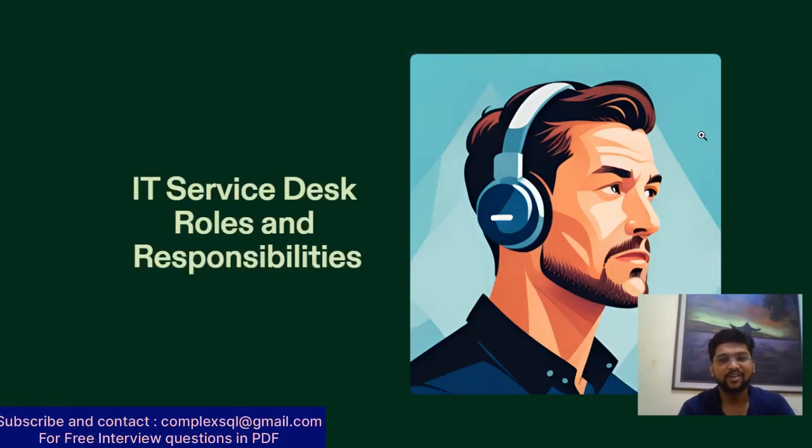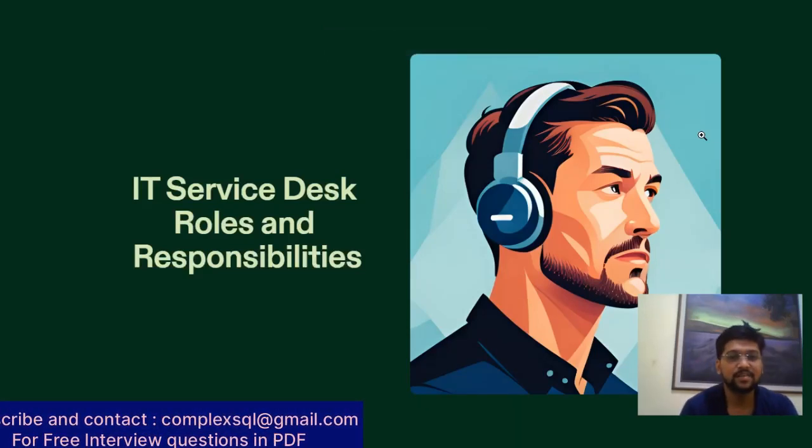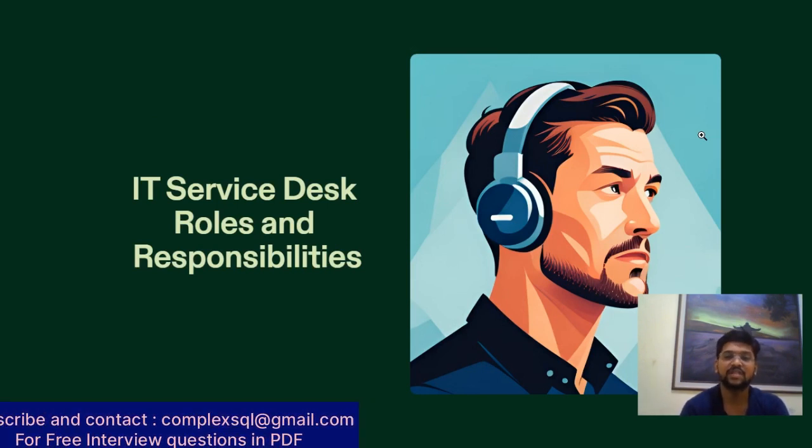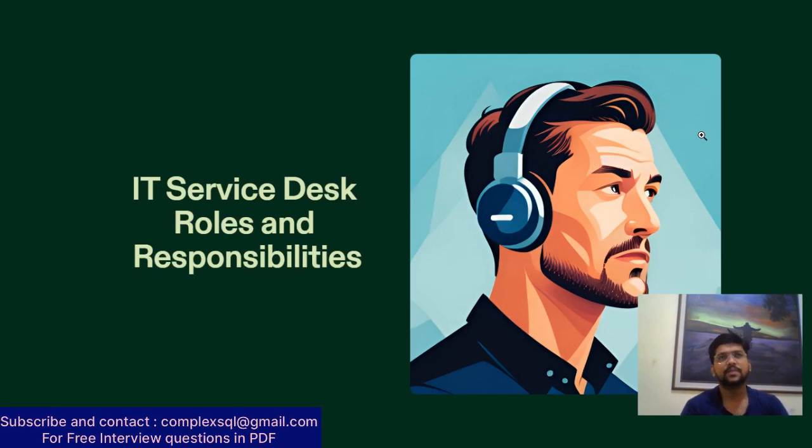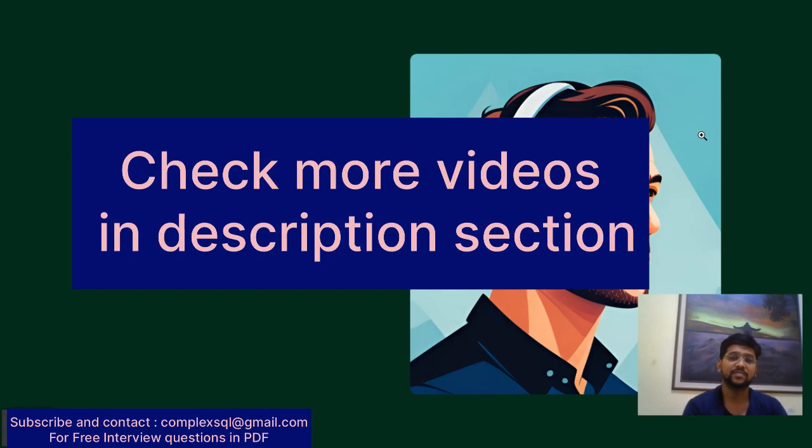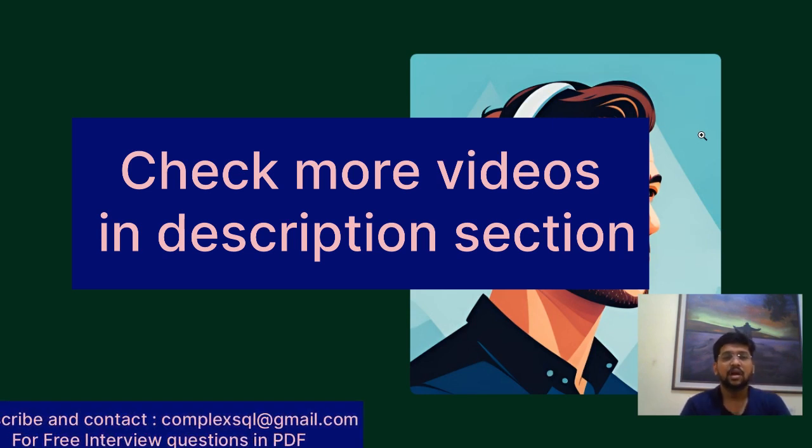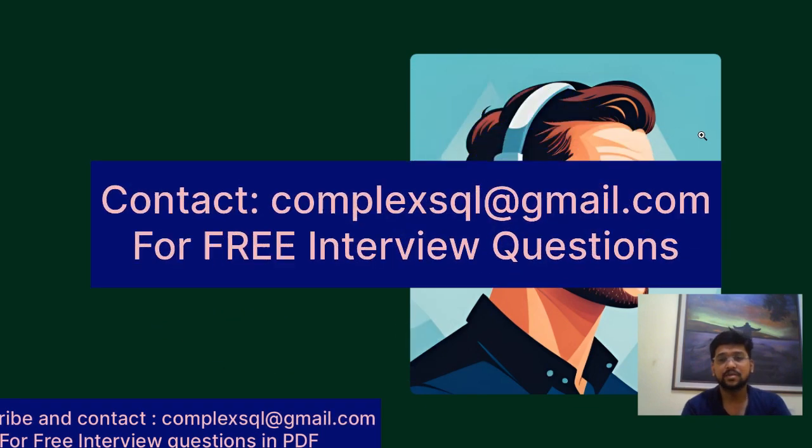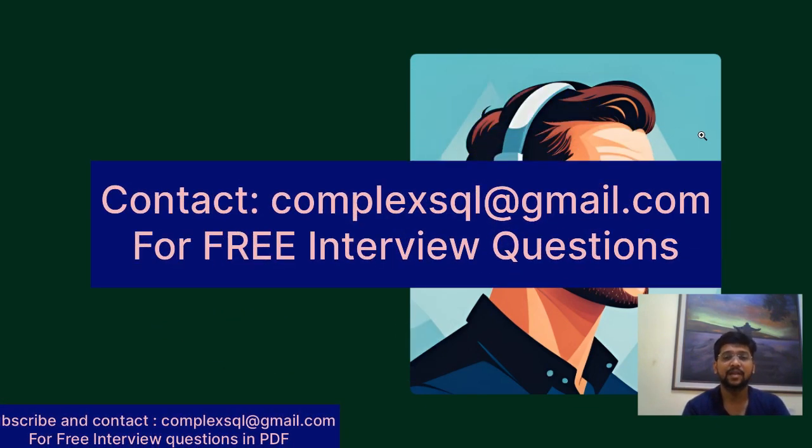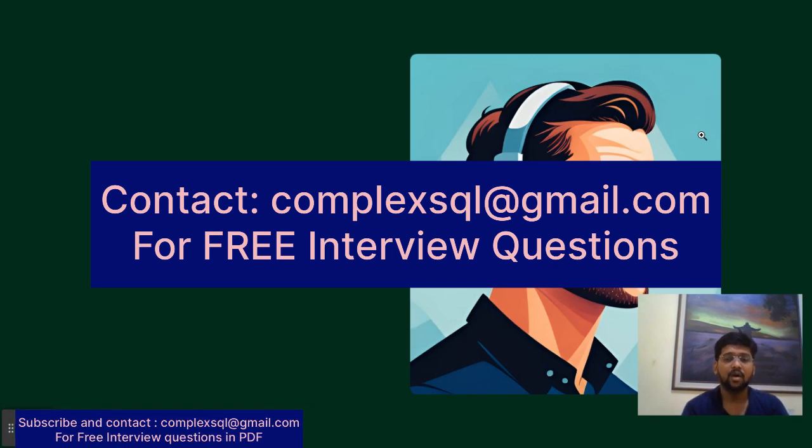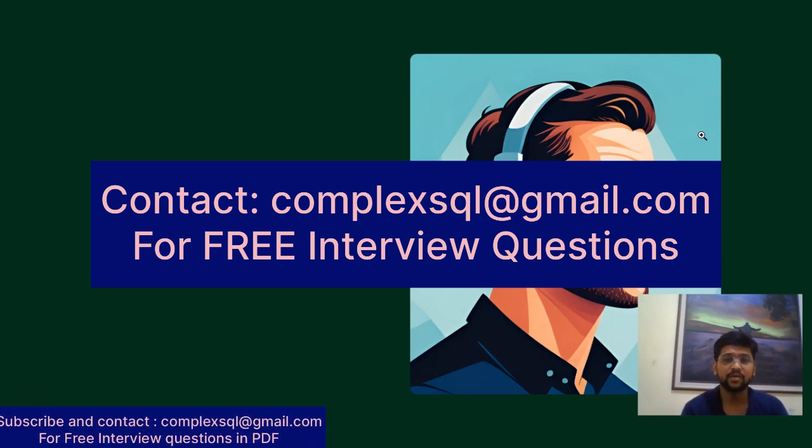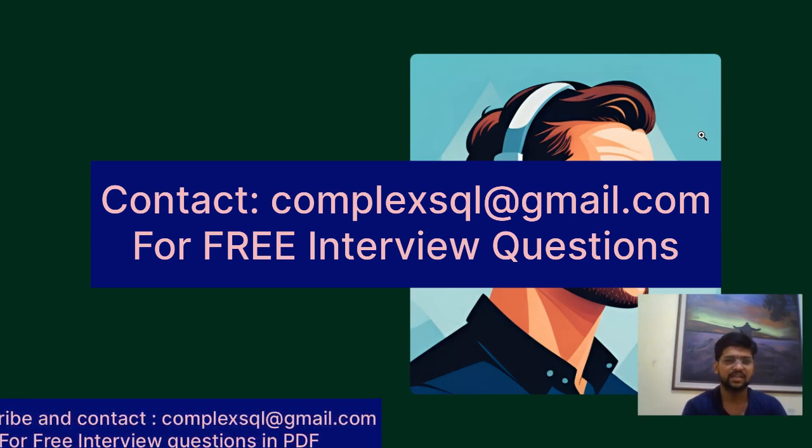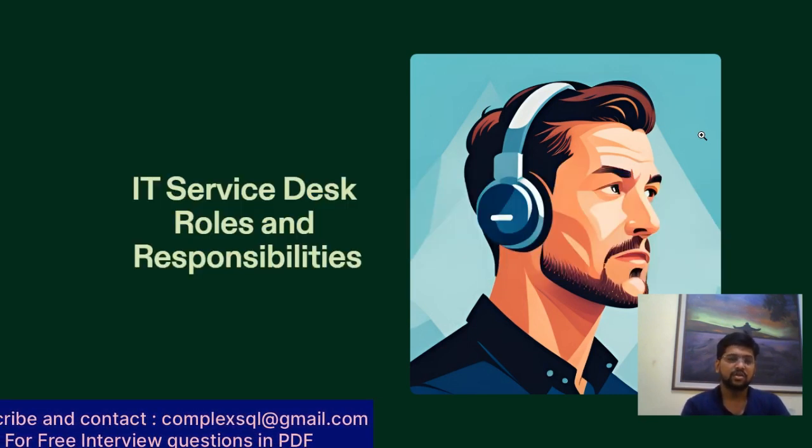Good morning, good afternoon, good evening friends. Today we are going to talk about a new role: IT Service Desk roles and responsibilities. We have talked about L1 support and L2 support, and I have uploaded it in the description section. If you have any interview questions free of cost, please subscribe to my channel and mail me on complexsql at gmail.com. All interview questions free of cost in PDF format.